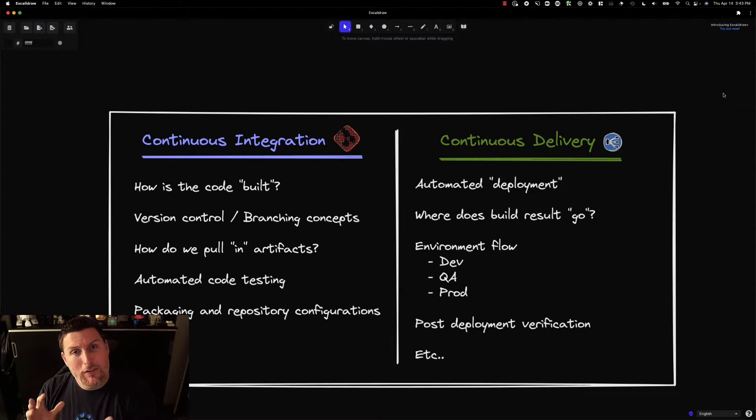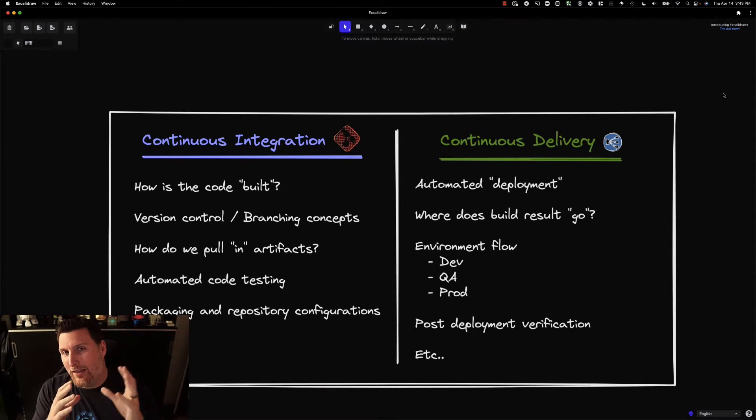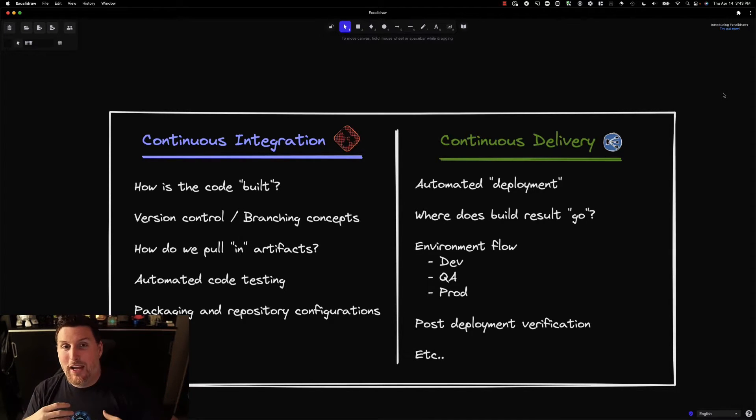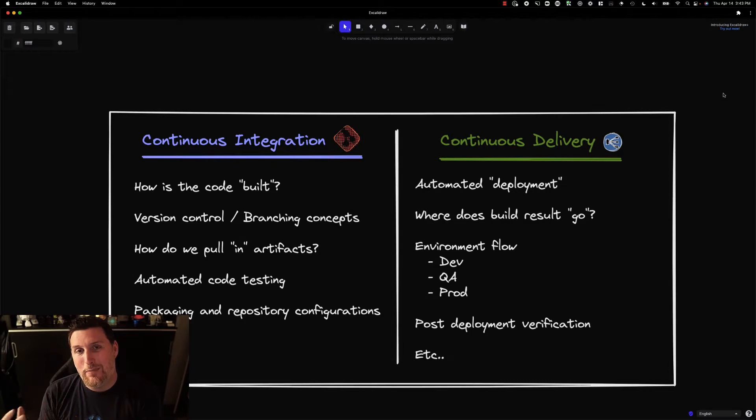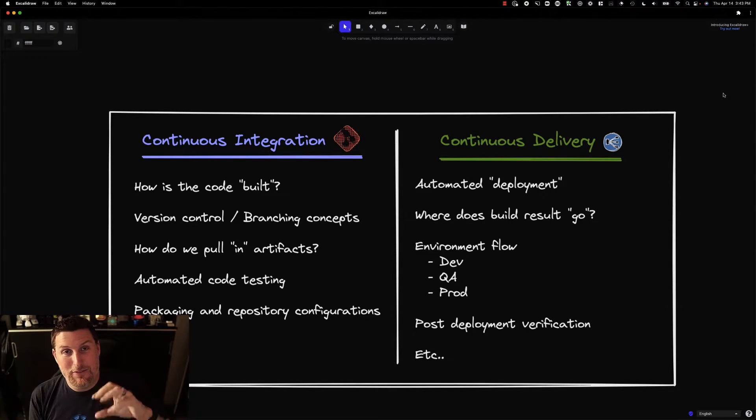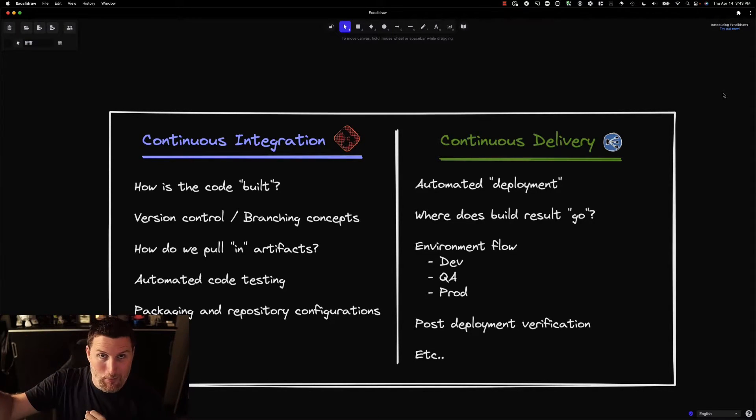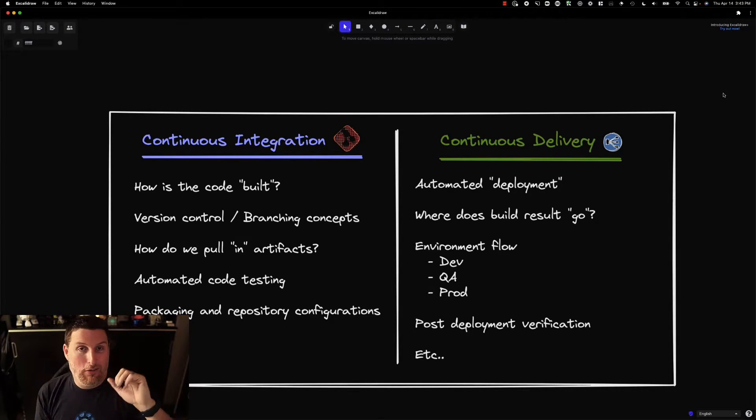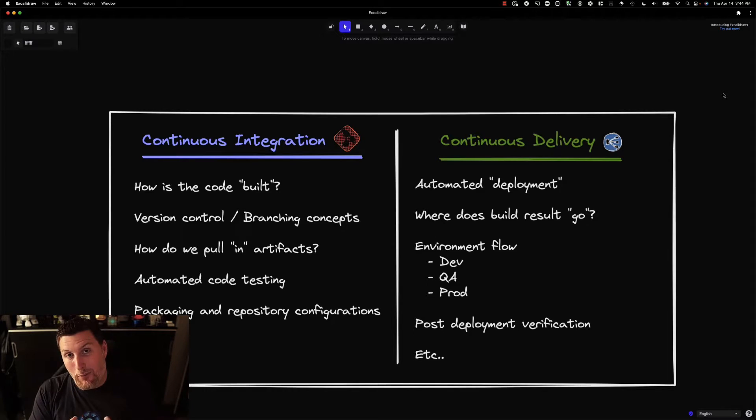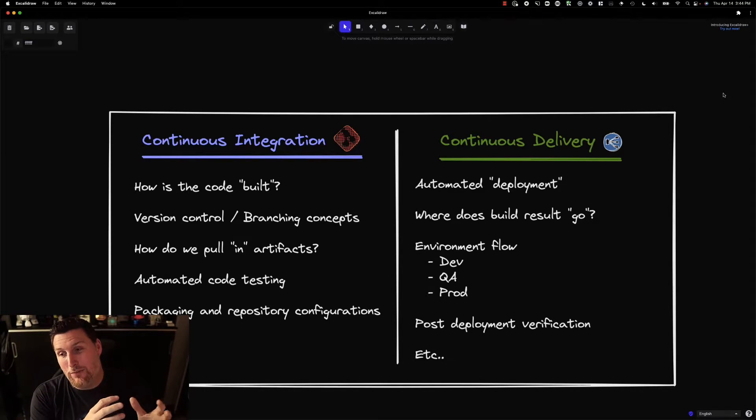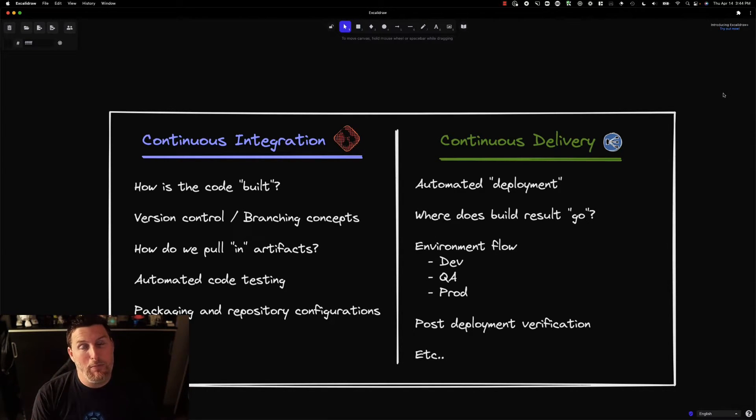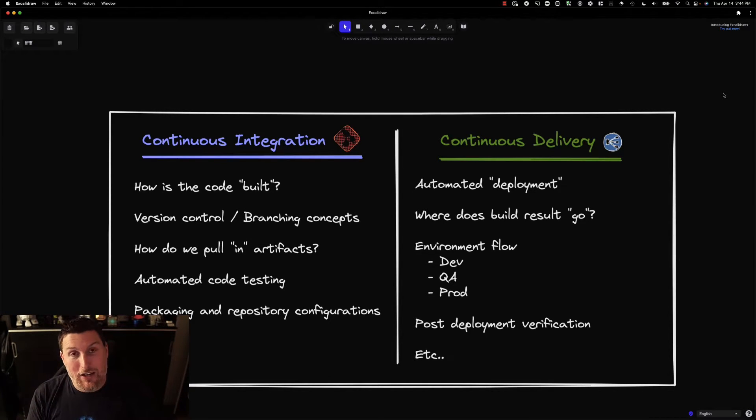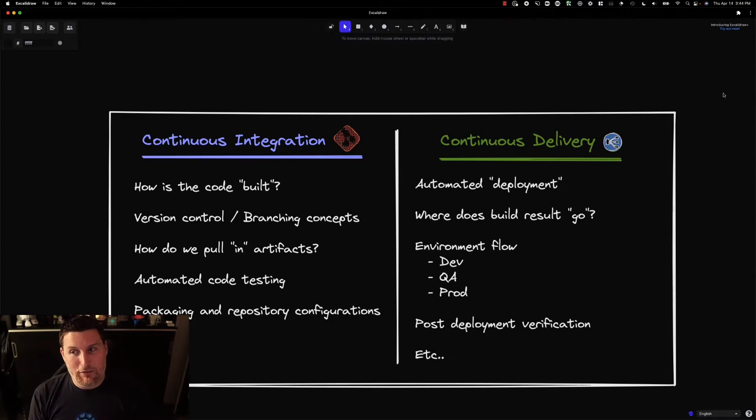Switching over to the CD part, this is how do we take those things that have been produced in the CI steps and place them somewhere. A lot of times what environment this lands on is part of the CD process. It's really that idea of taking it and putting it somewhere. So if that's a Kubernetes cluster or a server sitting somewhere, it's ultimately that mobility aspect of the thing that's been produced. There's also post-deployment verification that comes into this. How are we verifying that the thing that was deployed is actually going to come up successfully or has come up successfully?